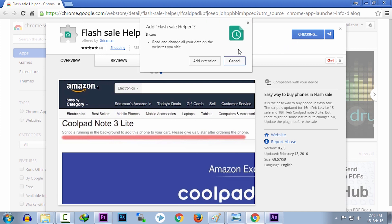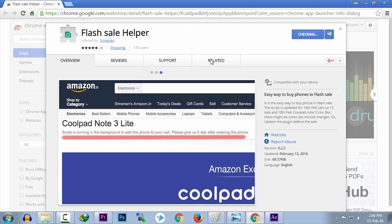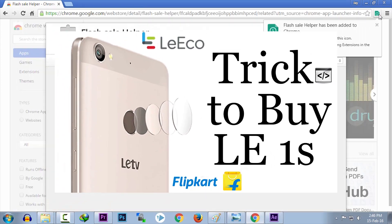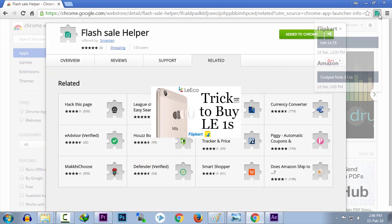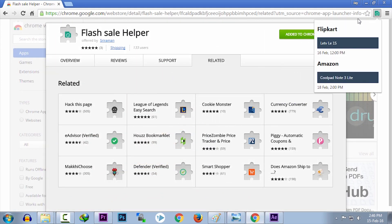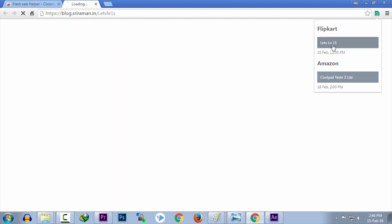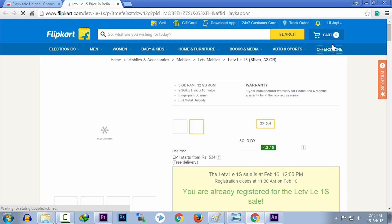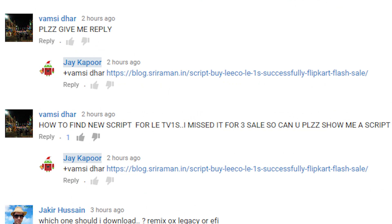I know guys that I have already made a video regarding this, how you can buy the LeTV LeEco with the help of a script, but the problem with that method is many people are facing problems like how to copy the script properly, where to get the latest code, etc.